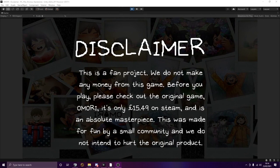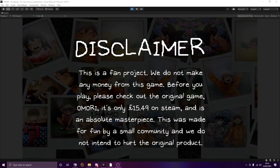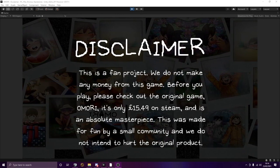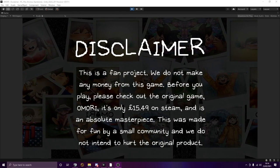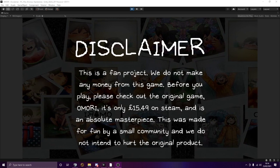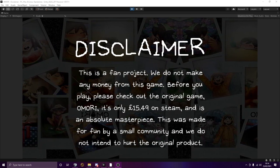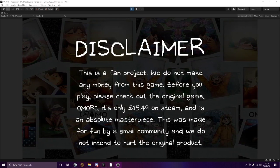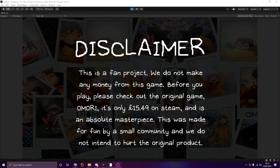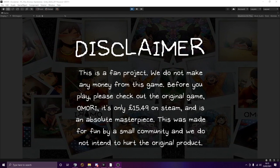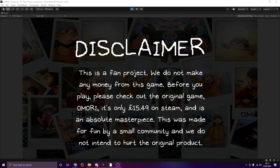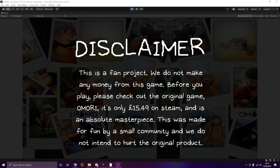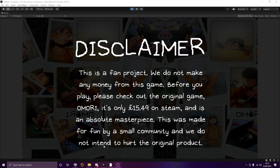When you first open the game, you get this disclaimer screen. Just want to clarify, this is a fan project. I don't make any money from this. I don't want no donations. I don't want anything. The game is £15.49 on Steam. I'm sure you've already played it if you're watching this. But if you haven't, please go pick that up. It's a fantastic game. But yeah, carry on.